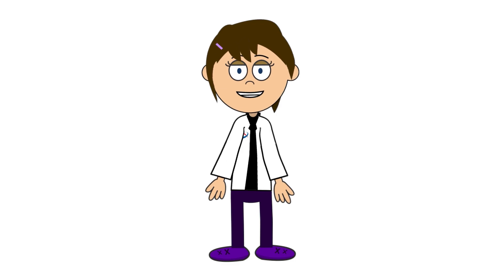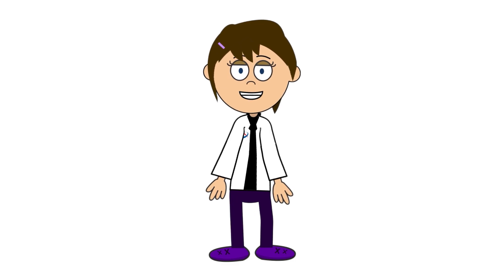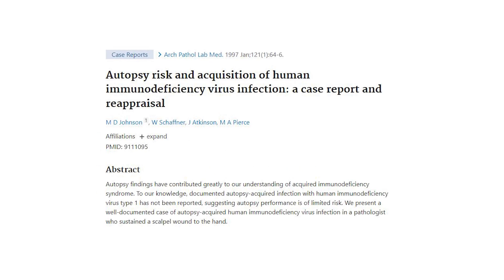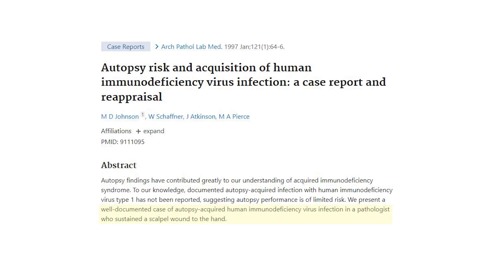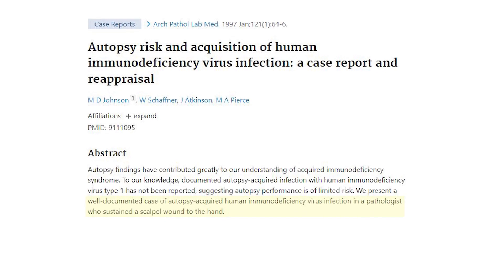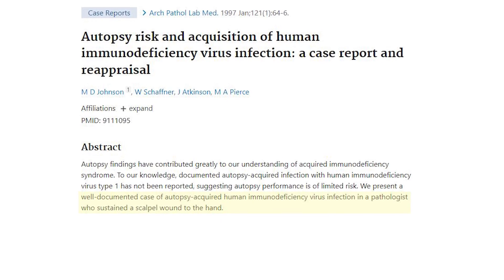The concerns of funeral workers when handling potentially infected cadavers are warranted. In the 1990s, a pathologist who had been conducting an autopsy on an HIV infected body accidentally cut himself with the scalpel he was using. As a result, the pathologist was confirmed HIV positive.